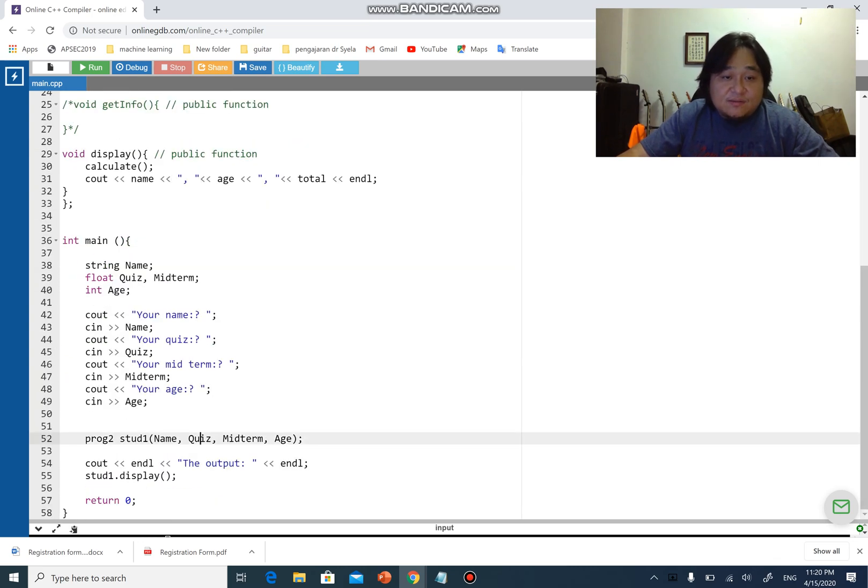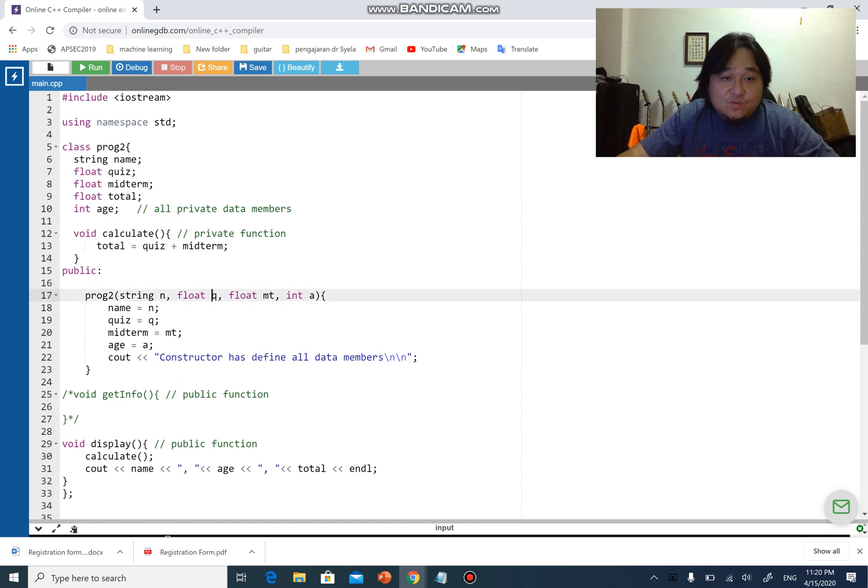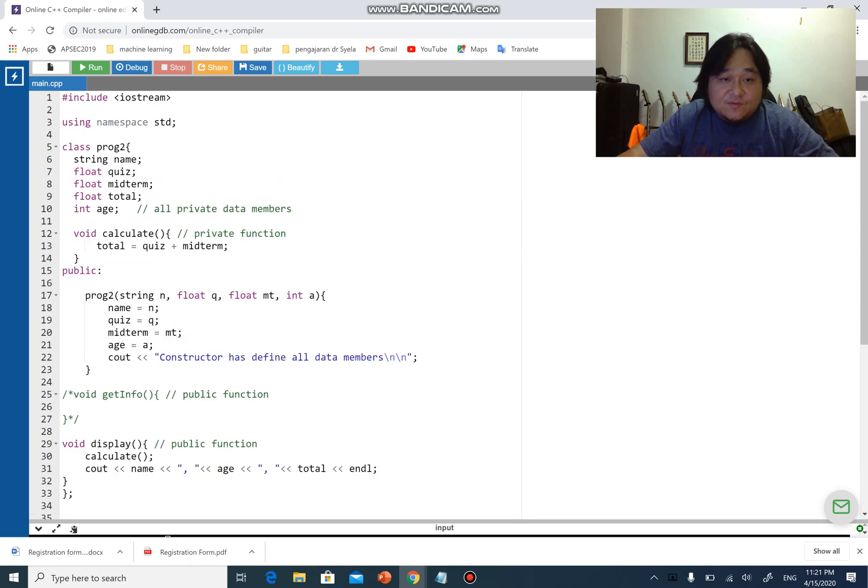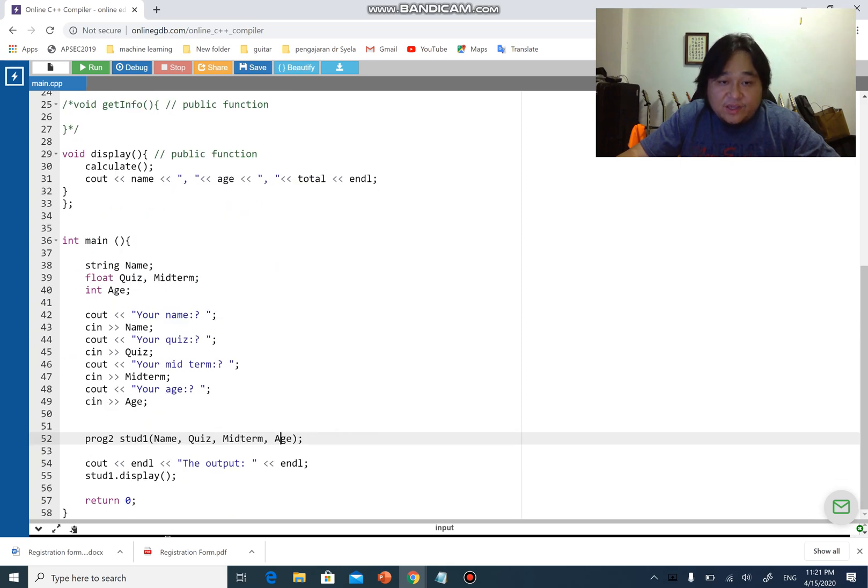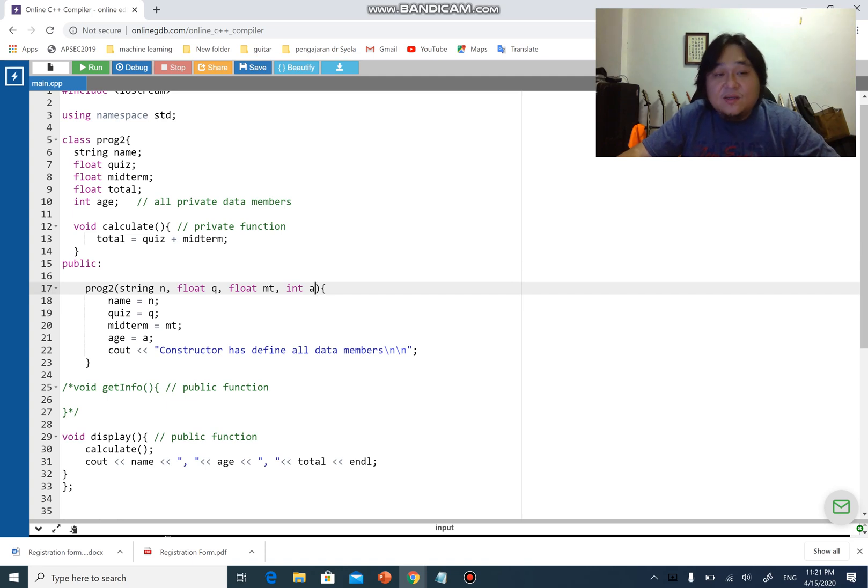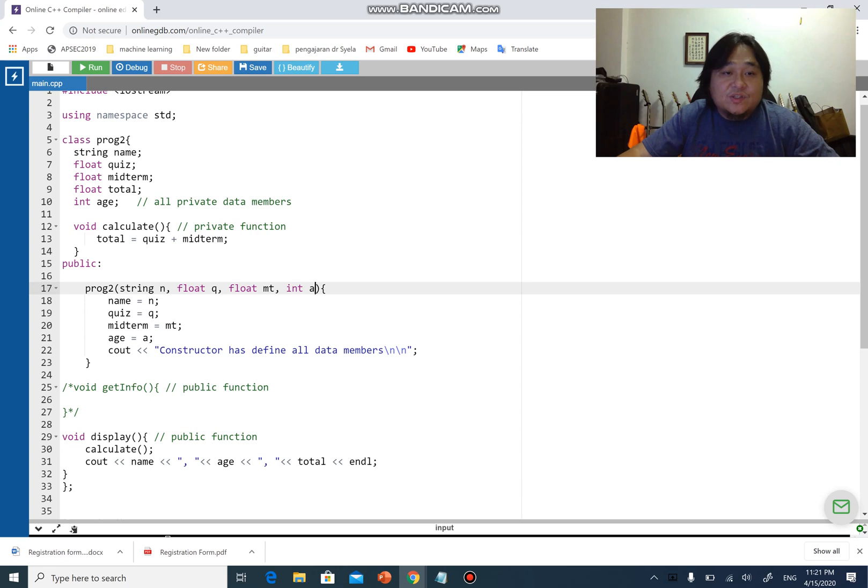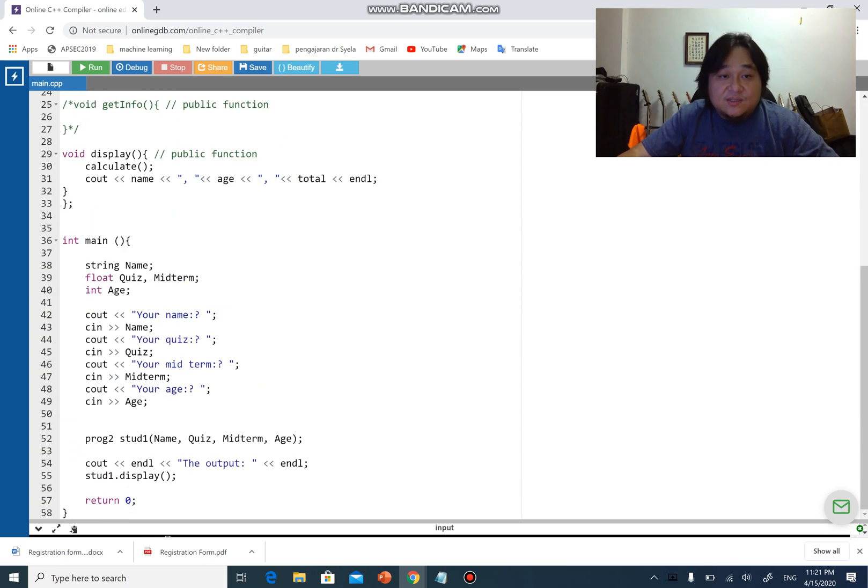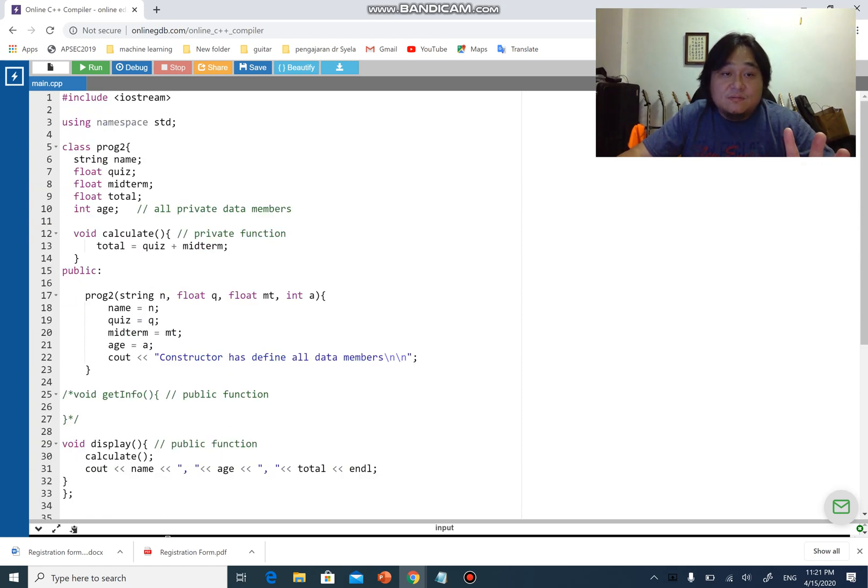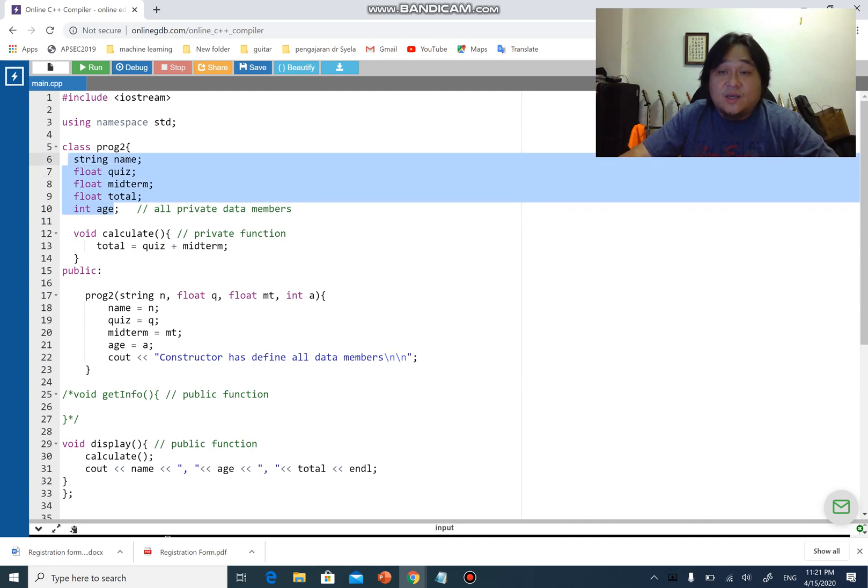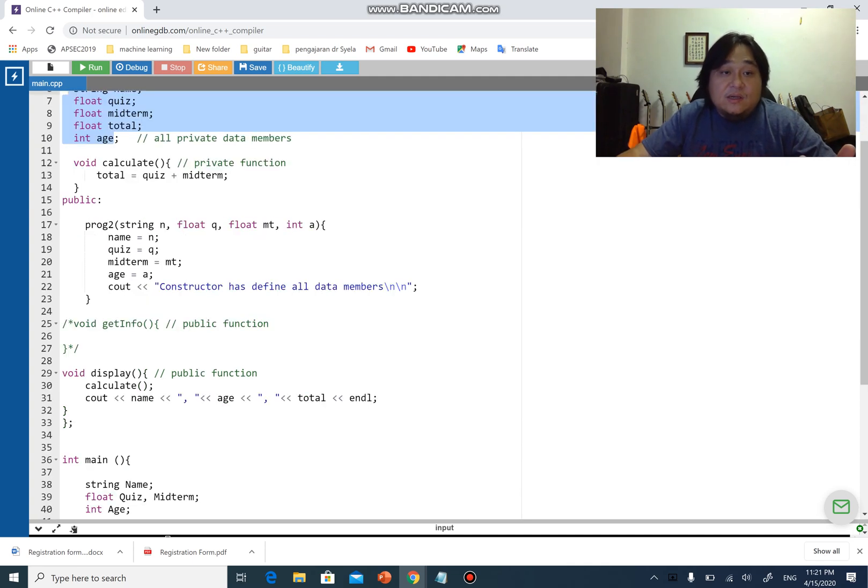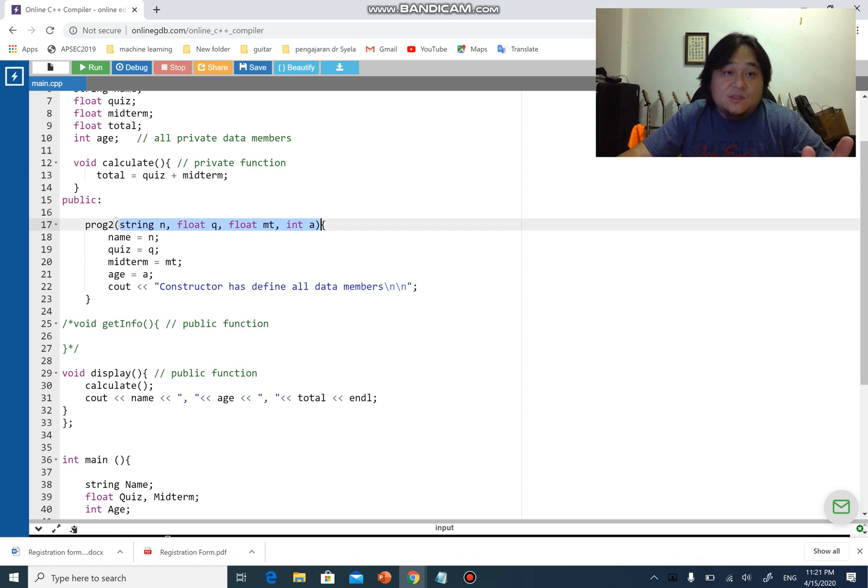Name is sent over to n, quiz sent over to mt - we are talking about a constructor, yes of course - and h with a capital A will sent over to a. Then from here you will store these values into name quiz midterm and h which is part of the data members in the class. Remember that these are totally different from this. They have different repository addresses, they are different variables.